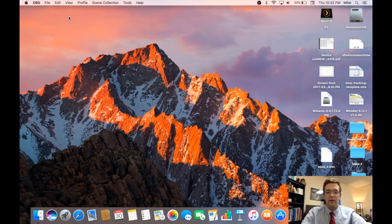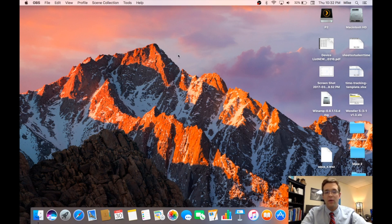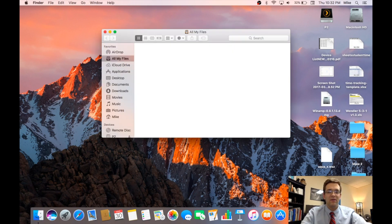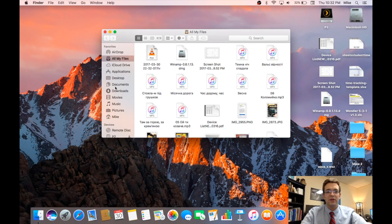Hello everyone and welcome back to another TechCore Duo video. For today I've got a quick tutorial on how to change your home folder name. Let's jump right into it and start off by talking about what the home folder actually is. There are a few reasons why you might want to change it — I'm not really going to jump into those, but let's just take a look at our home folder.